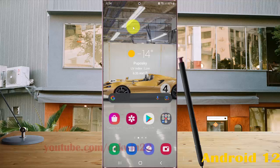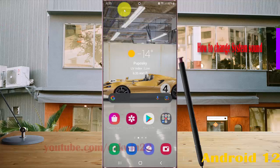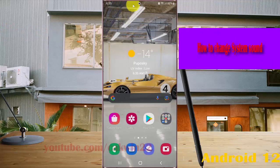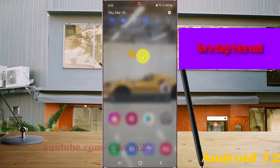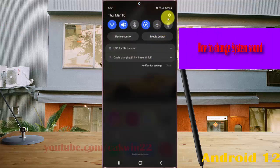To change system sound in Samsung Galaxy S22, S22 Plus, or S22 Ultra, open Settings, select the notification panel, and then tap the Settings icon.